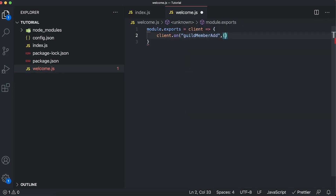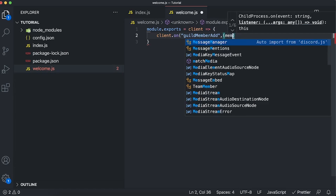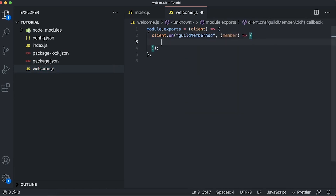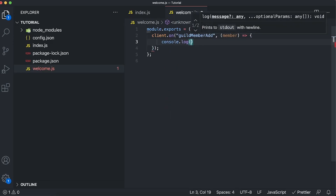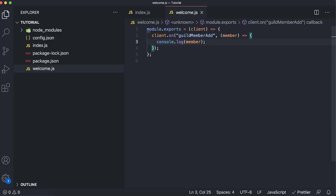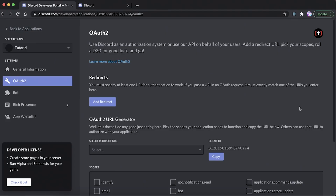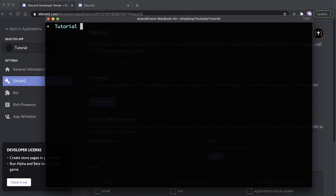We're going to add a callback function with a member parameter. Just to test that this event is actually firing, let's console.log the member that joins our Discord server. To test this I'm going to have to invite a dummy account I created to the server, so let's make sure our bot is actually running.